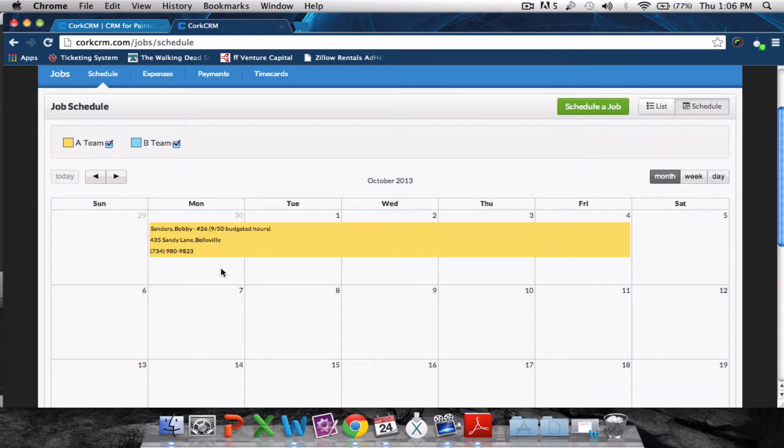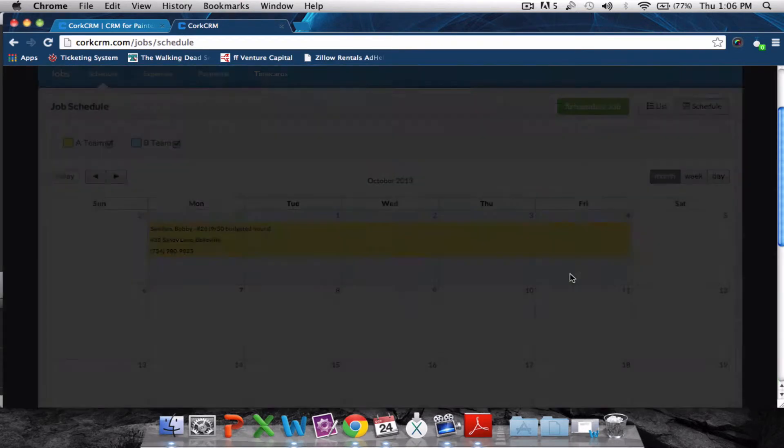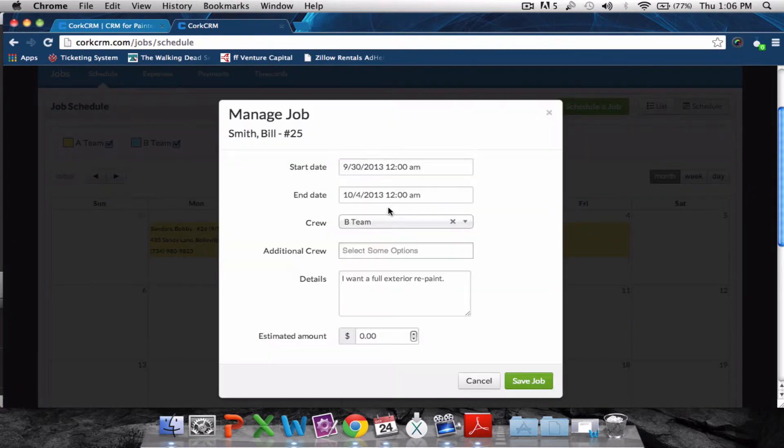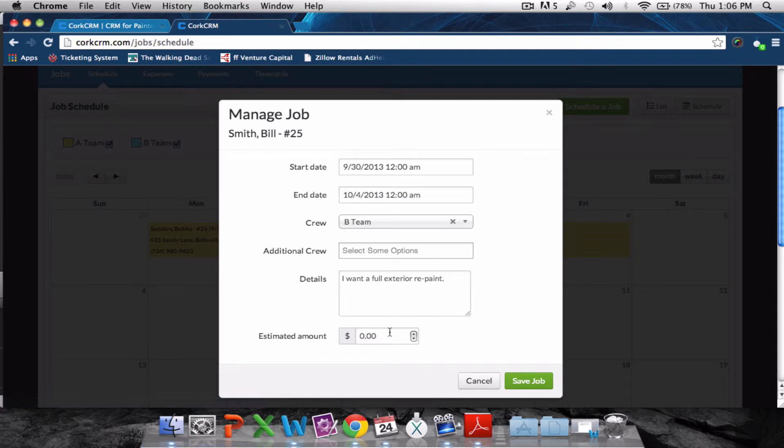We'll go ahead and add another job right here, the Bill Smith job, and we'll assign the B-team to that. That's a $3,500 job.